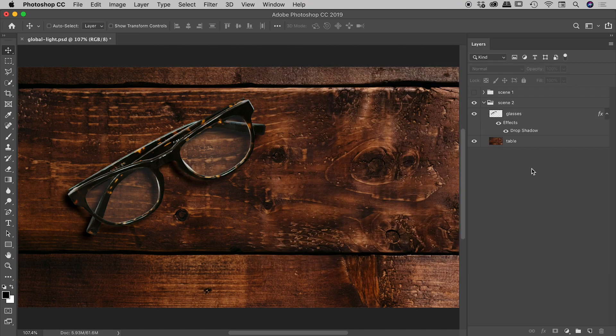So that's the global light setting here inside of Photoshop. A very powerful tool, but also potentially a little bit dangerous. Happy designing, guys.